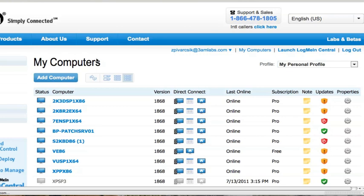I'm going to show you how easy it is to manage Windows Updates with LogMeIn. Here in the My Computers tab, I can see a new column has appeared called Updates.